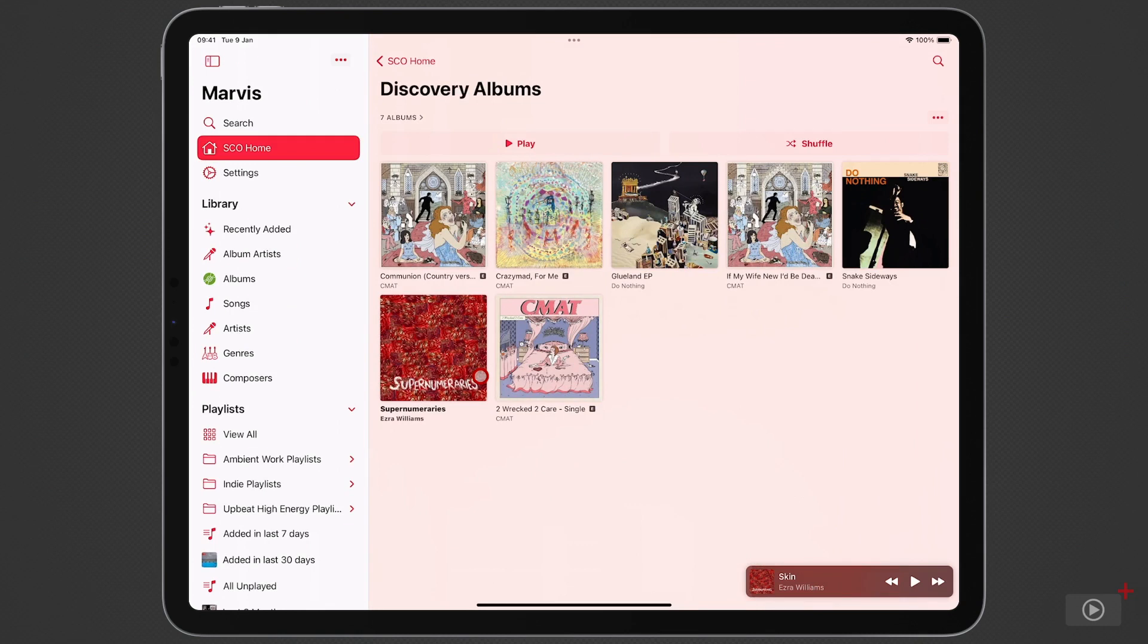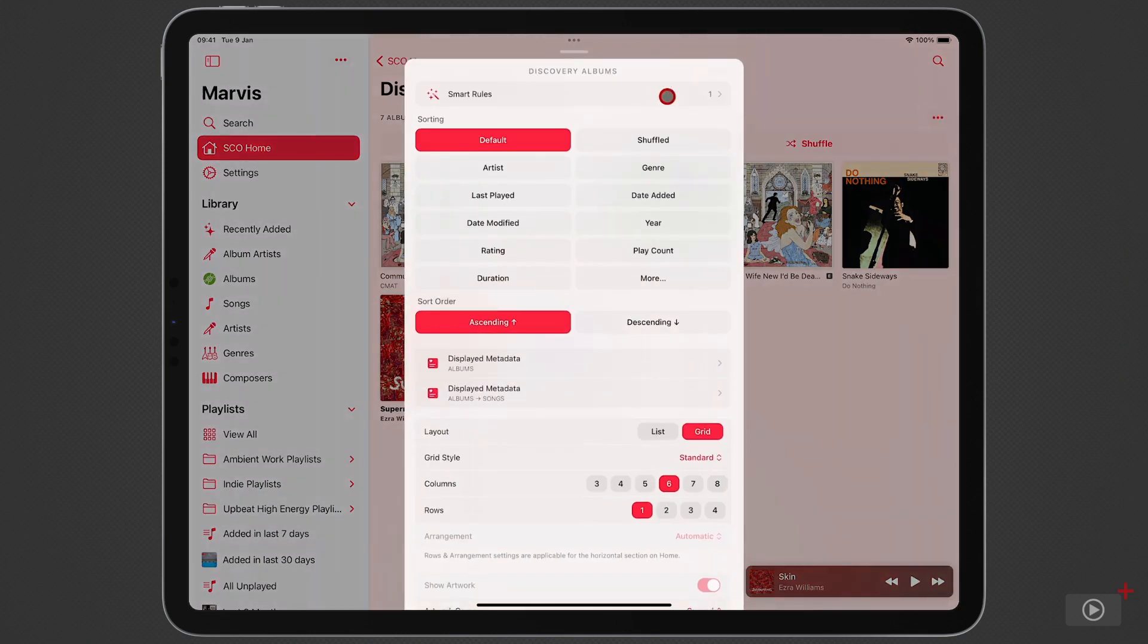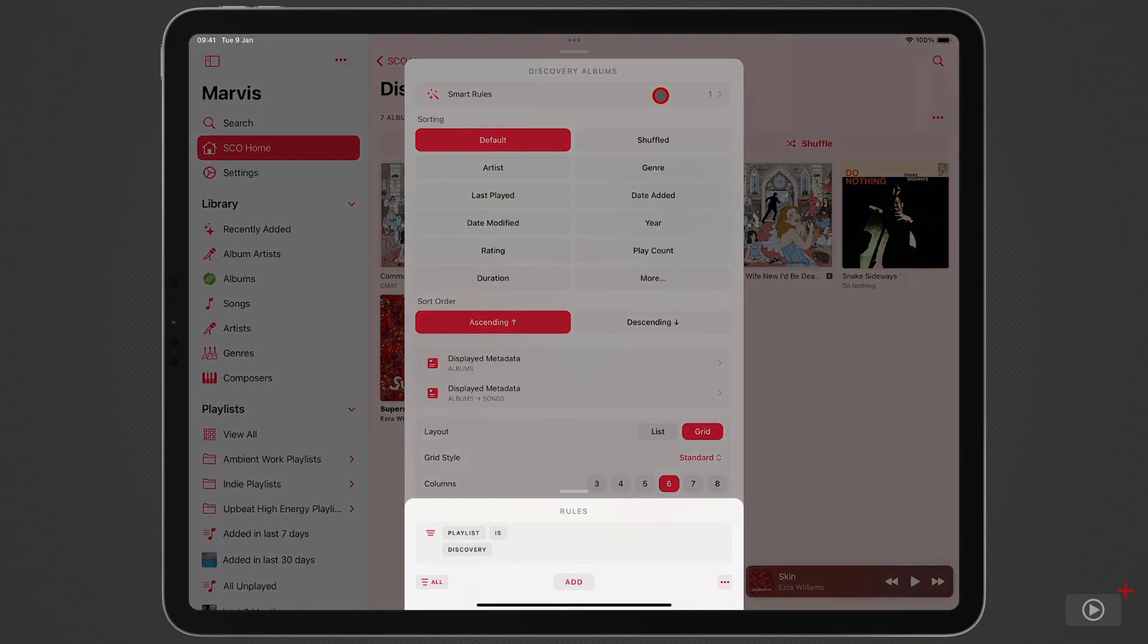Now if I tap these dots here, come into smart rules, you can see that the only filter in there is that items in this particular section must come from the discovery playlist. Very simple.